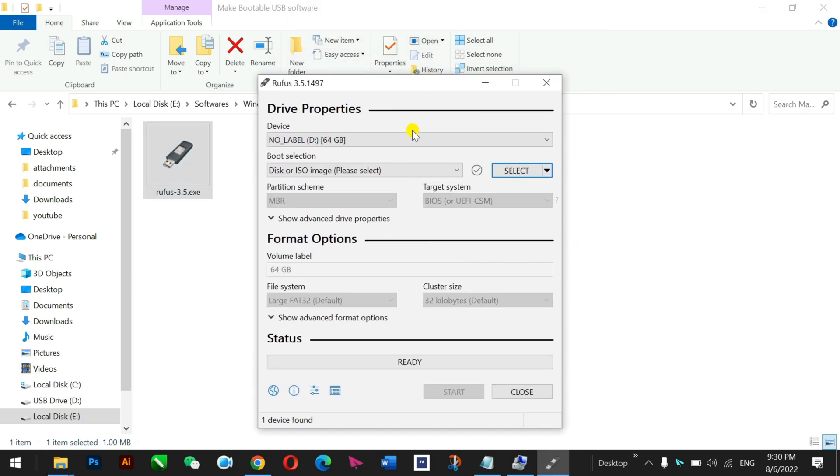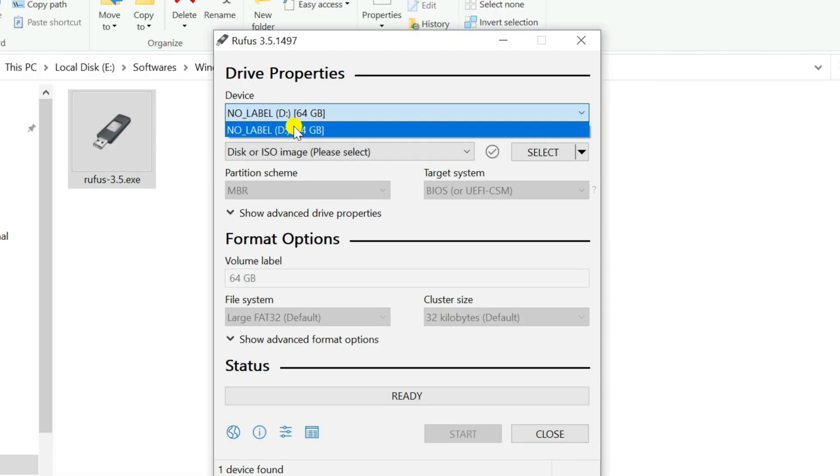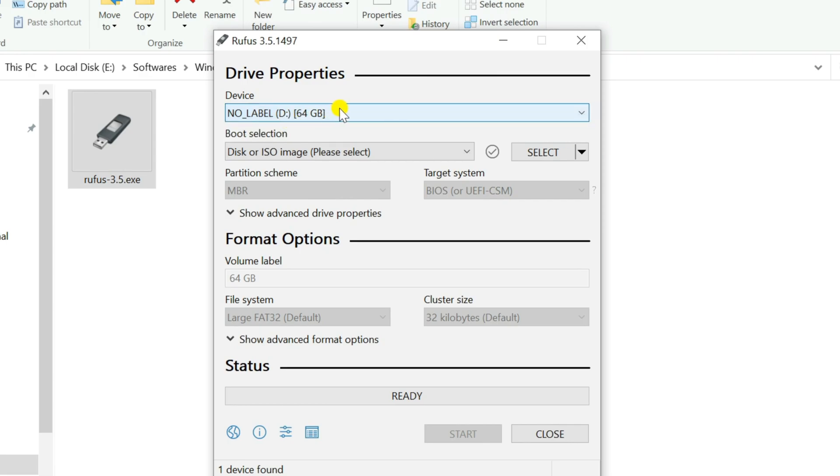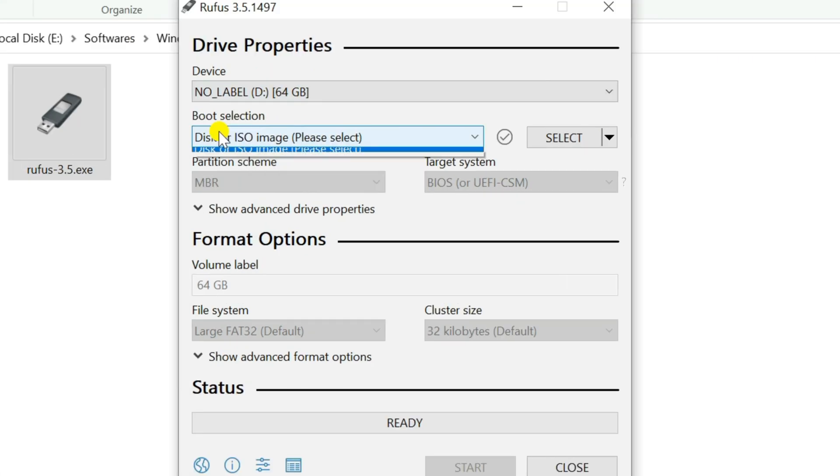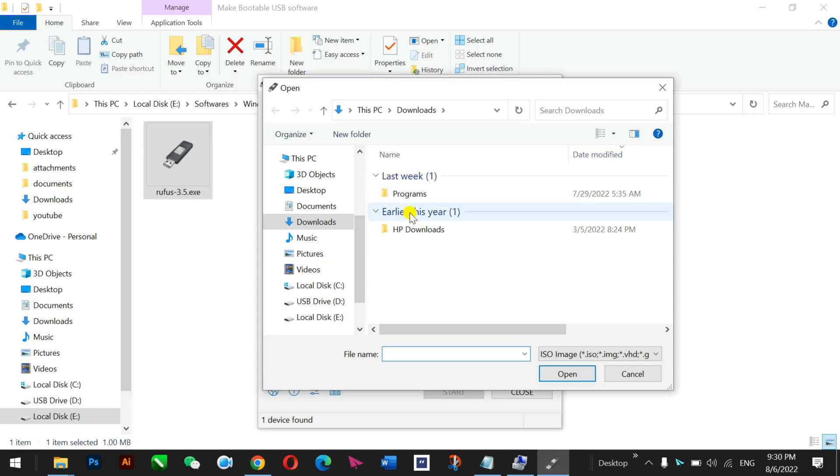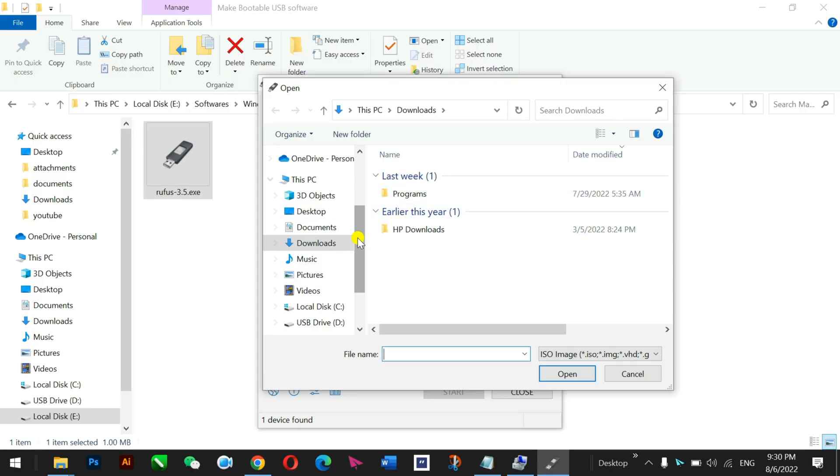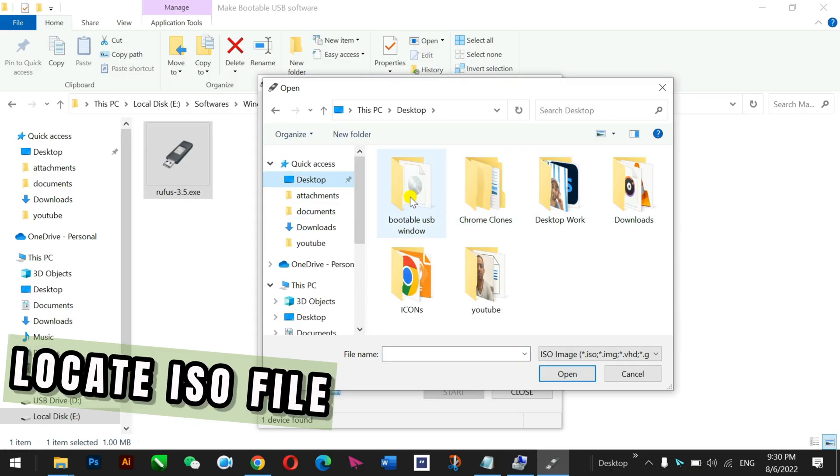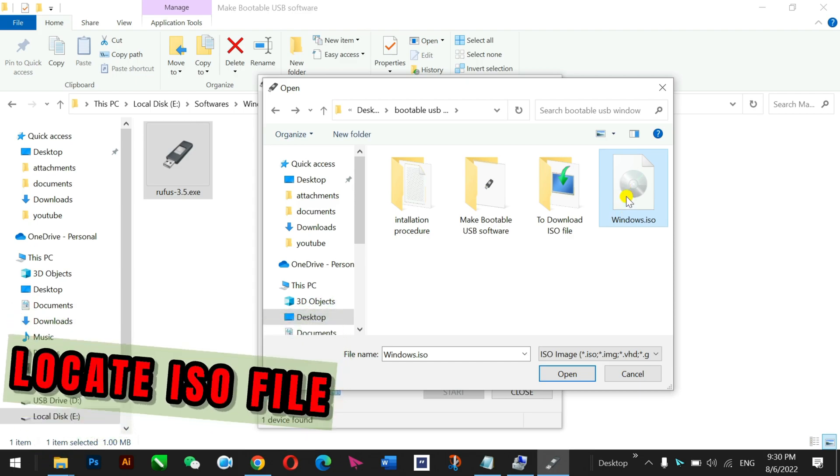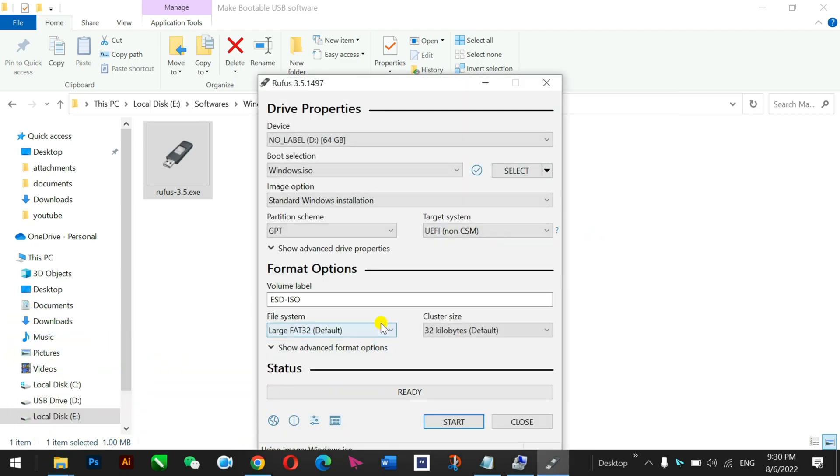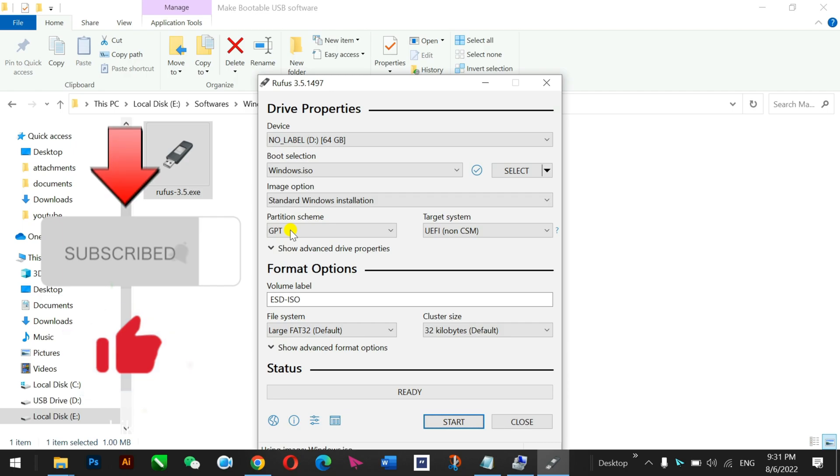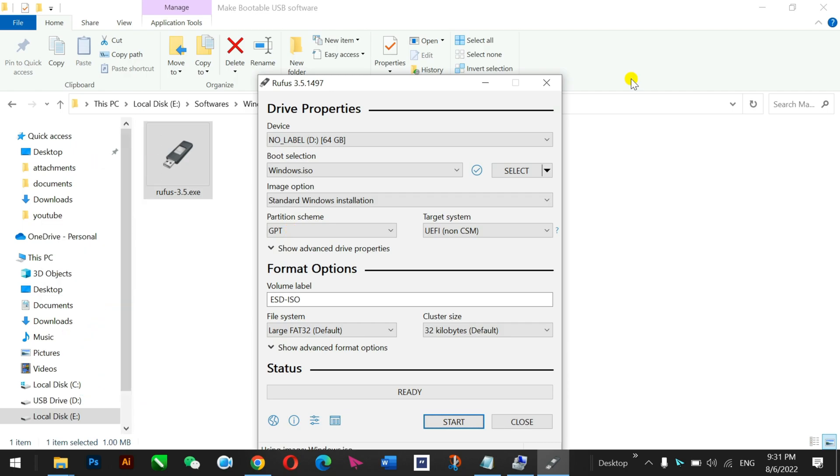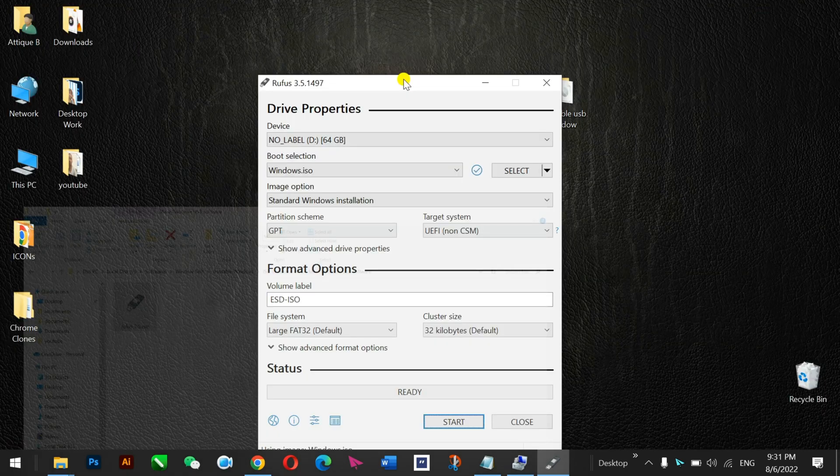In this device section, this is already here my USB. If it doesn't appear you need to give the path of your USB. And in boot section select, I have downloaded an ISO file. This is here this one. You just open this one here. That's all and now make sure that your partition scheme is GPT and your system is also GPT.